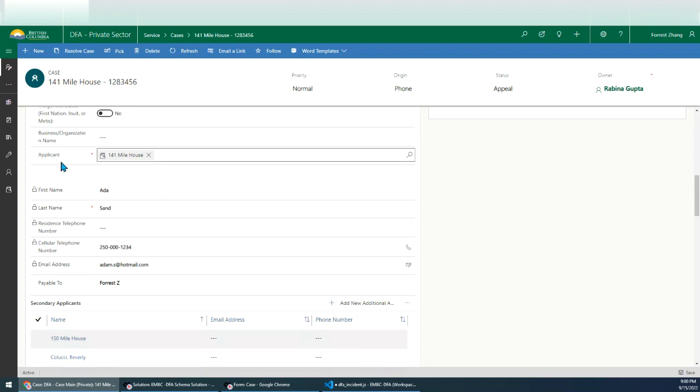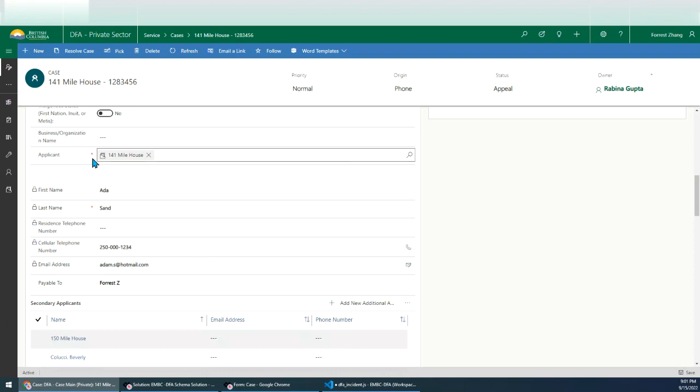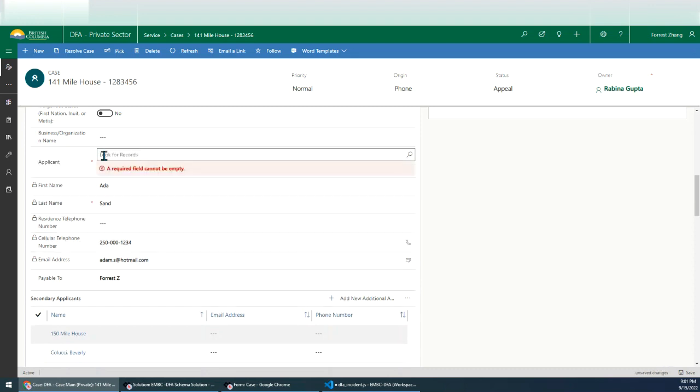So we have a field named applicant. I want to show the detailed contact information of this applicant. So let's look at, okay, this field applicant could be, it's a customer type, it's an out of box field. It could be an account or a contact.